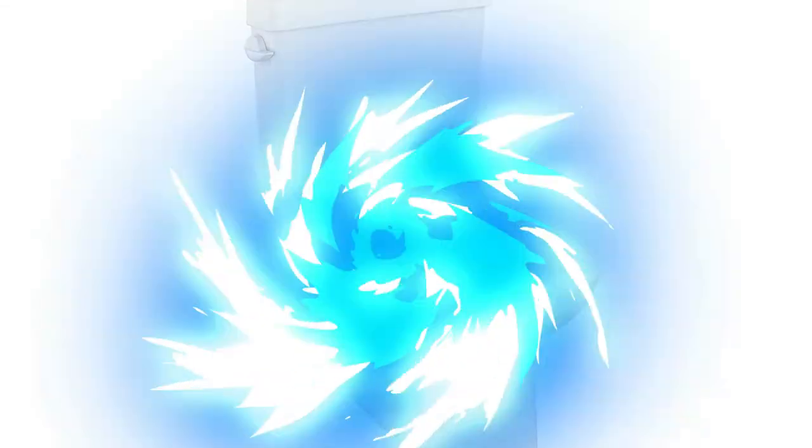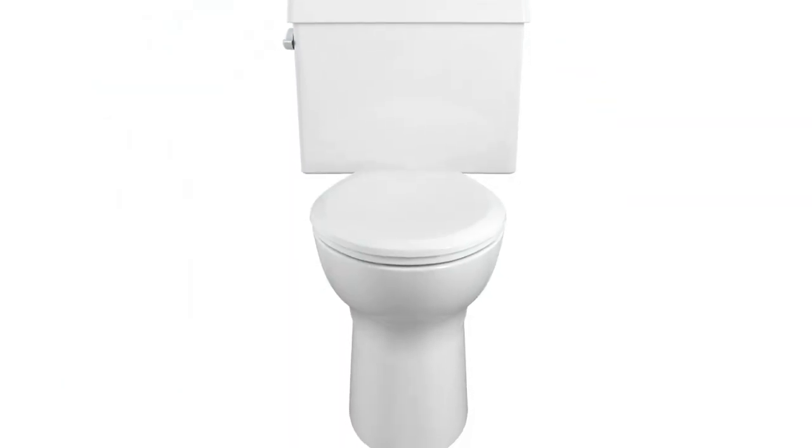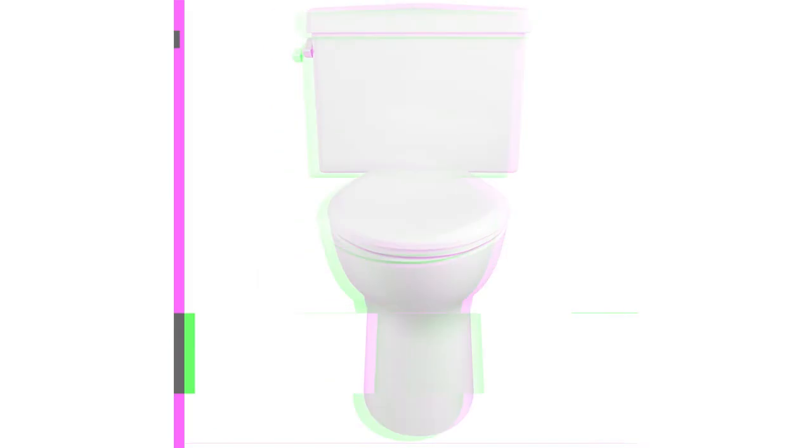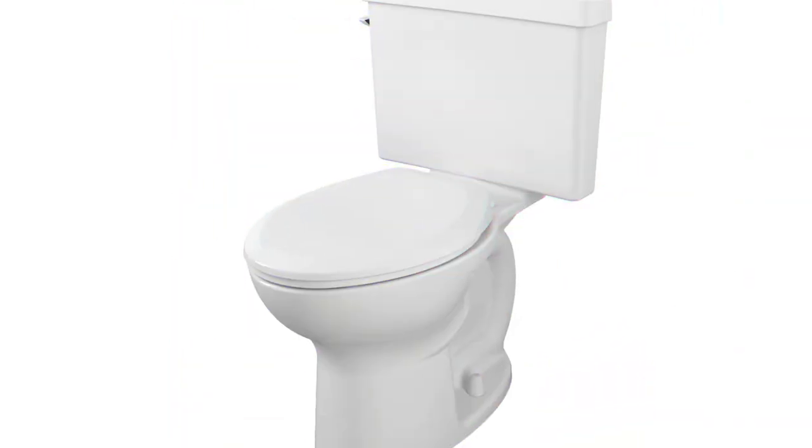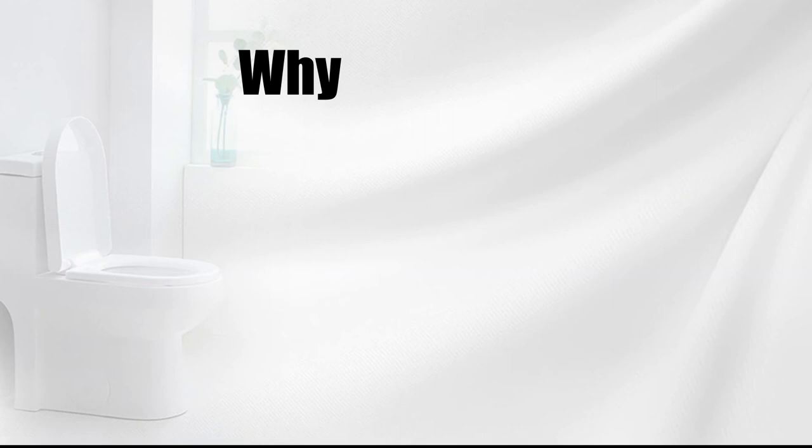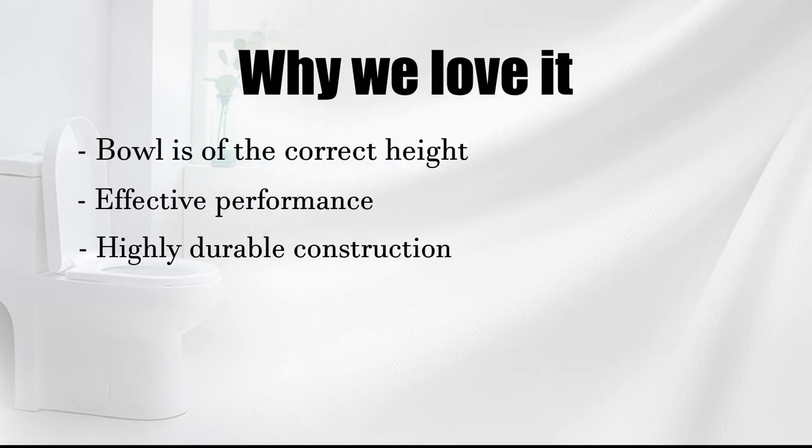What caught our attention first was how effective the flush system works. The system is quite foolproof and ensures that your toilet remains spotless and odorless with just one flush. Why we love it: bowl is of the correct height, effective performance, highly durable construction, easy to clean.